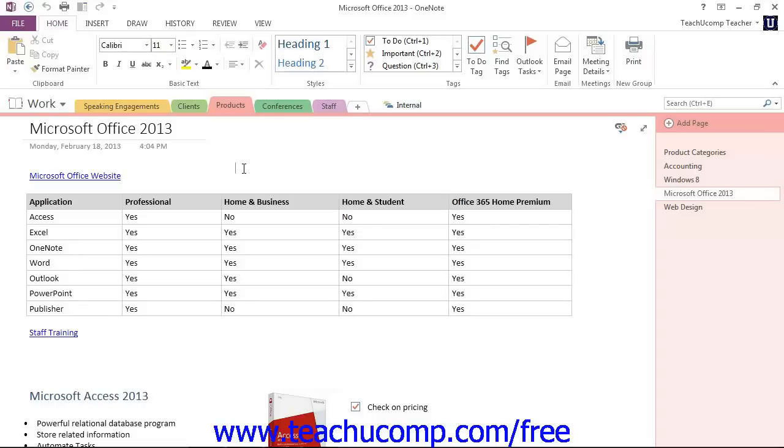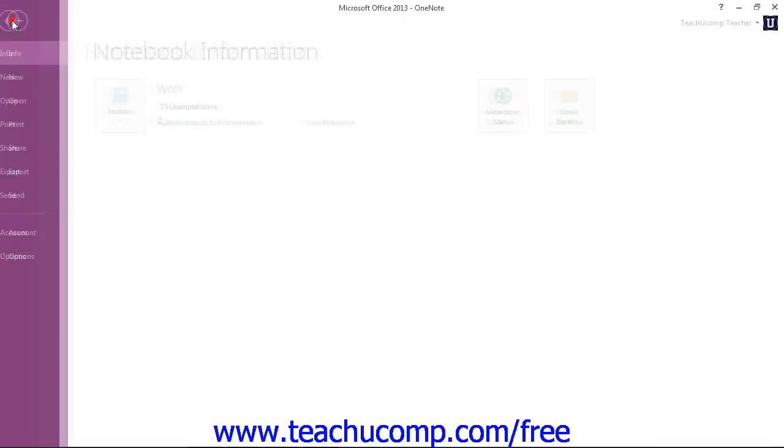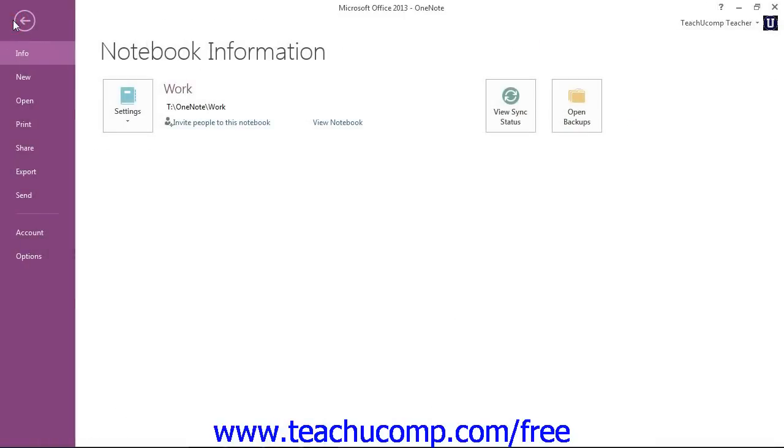To create a new notebook to share, click the File tab in the ribbon to enter Backstage View. Then click on the New command on the left menu.